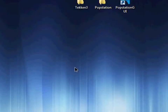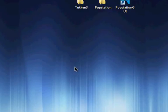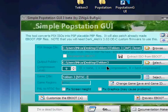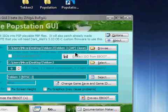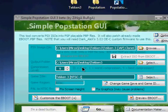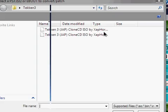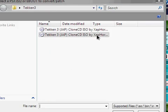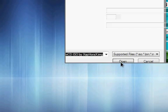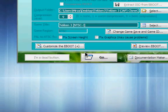Open up PopStation, browse to the folder of the IMG or image file, and open it up.